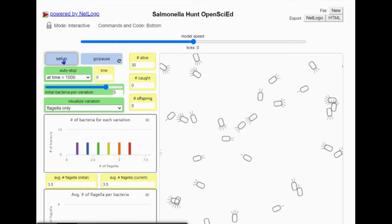Some have one, some have two, three, four, five, or six flagella.